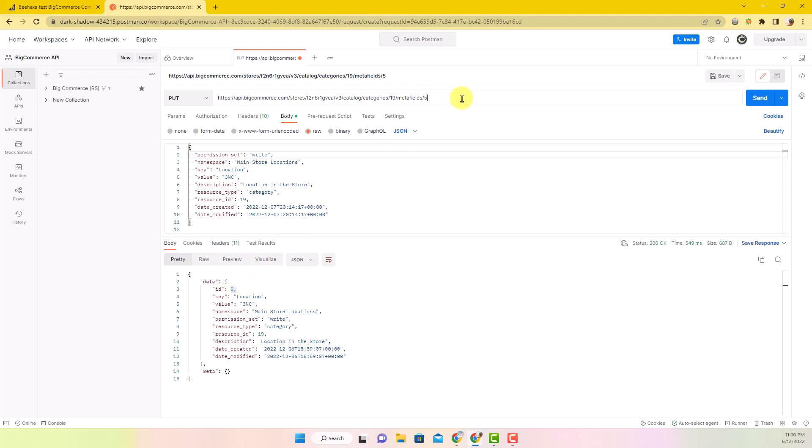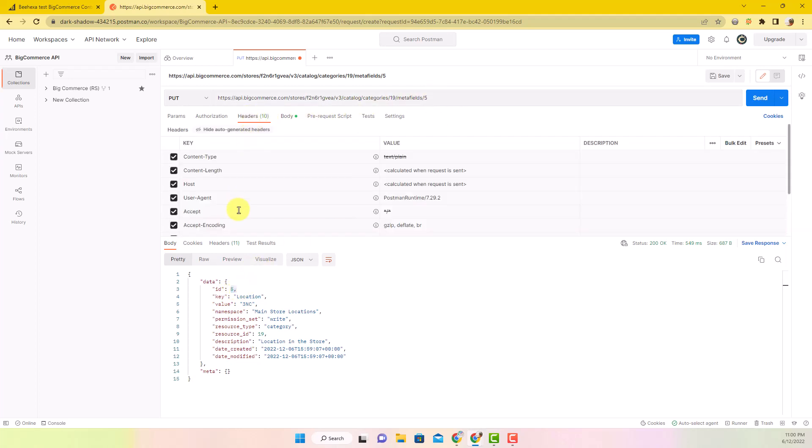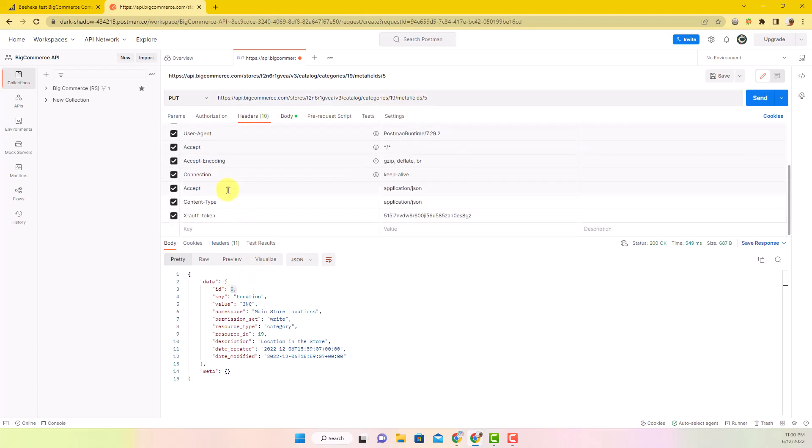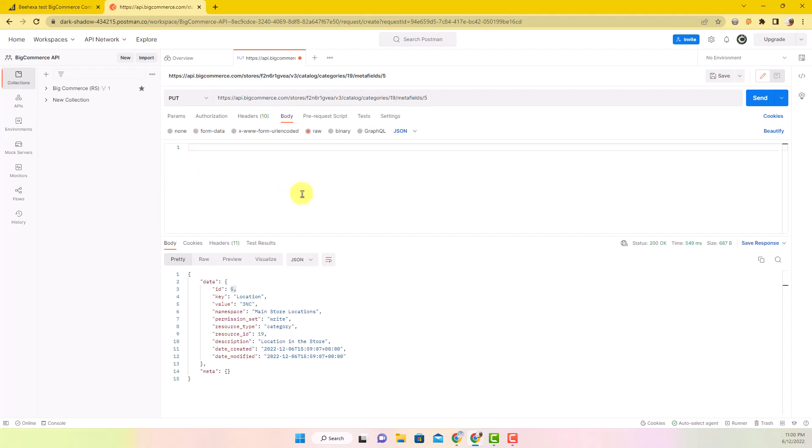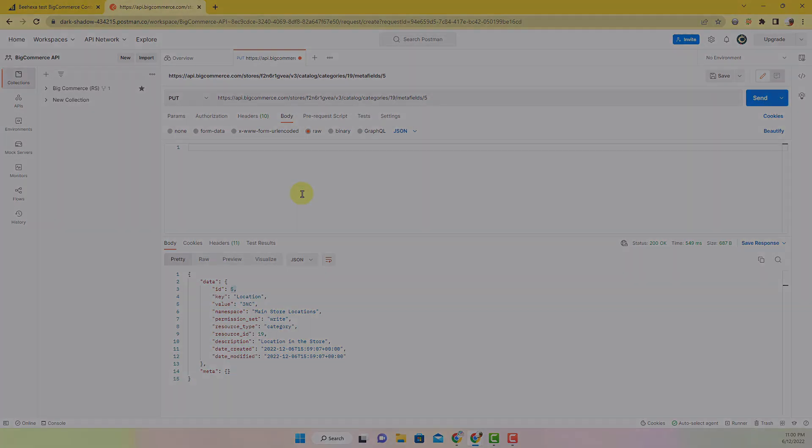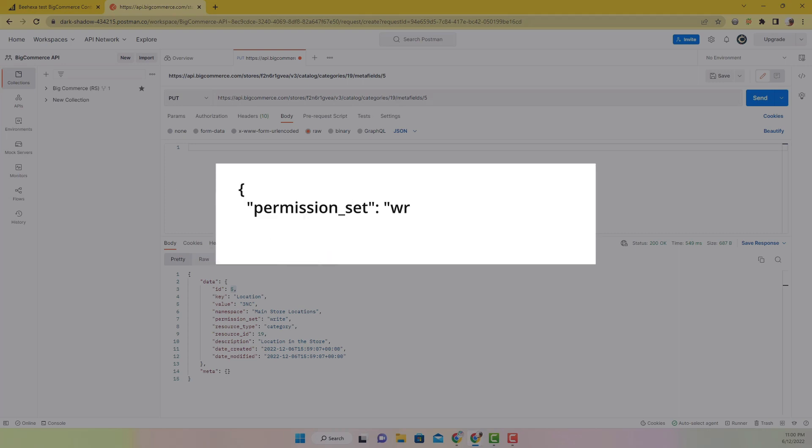I want to update metafield with ID 5. The header is the same as before so I won't change anything. In the body part, we can change some information, such as key namespace, description, and value. Here are examples.